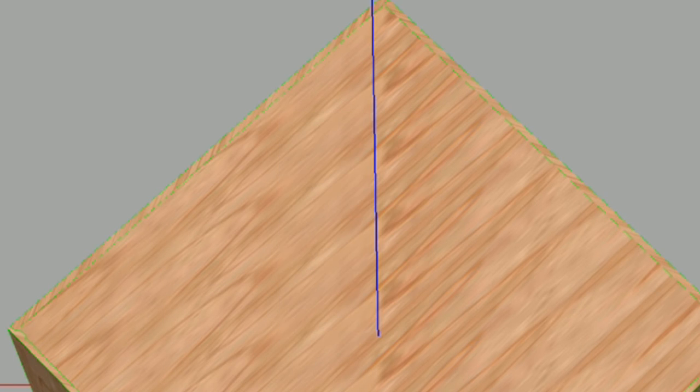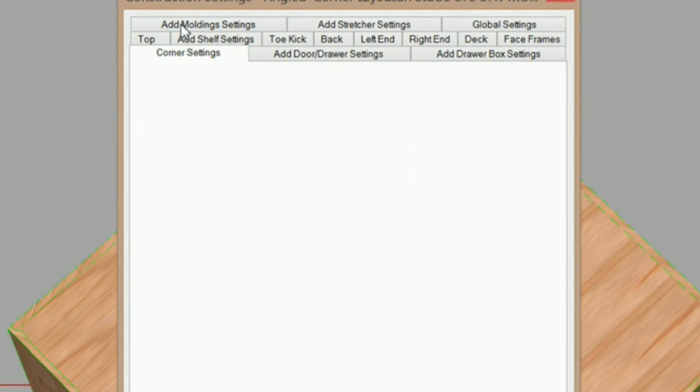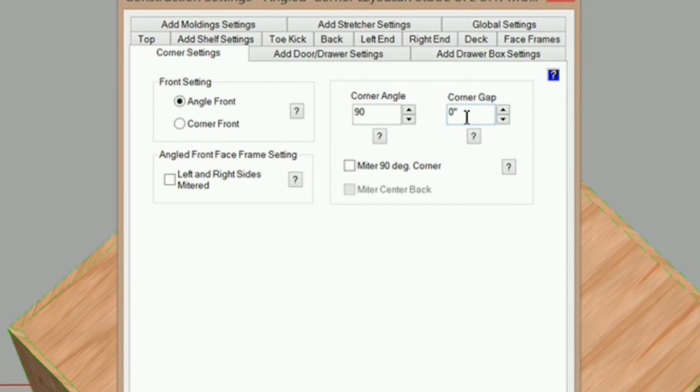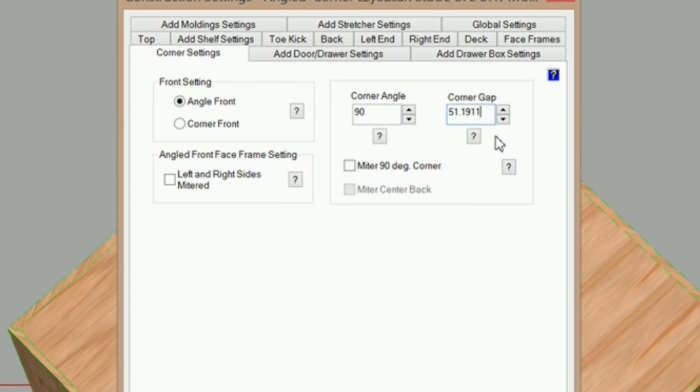Now I can just go into construction settings and under corner settings, paste that in my corner gap, and simply type minus 24 inches and hit enter.